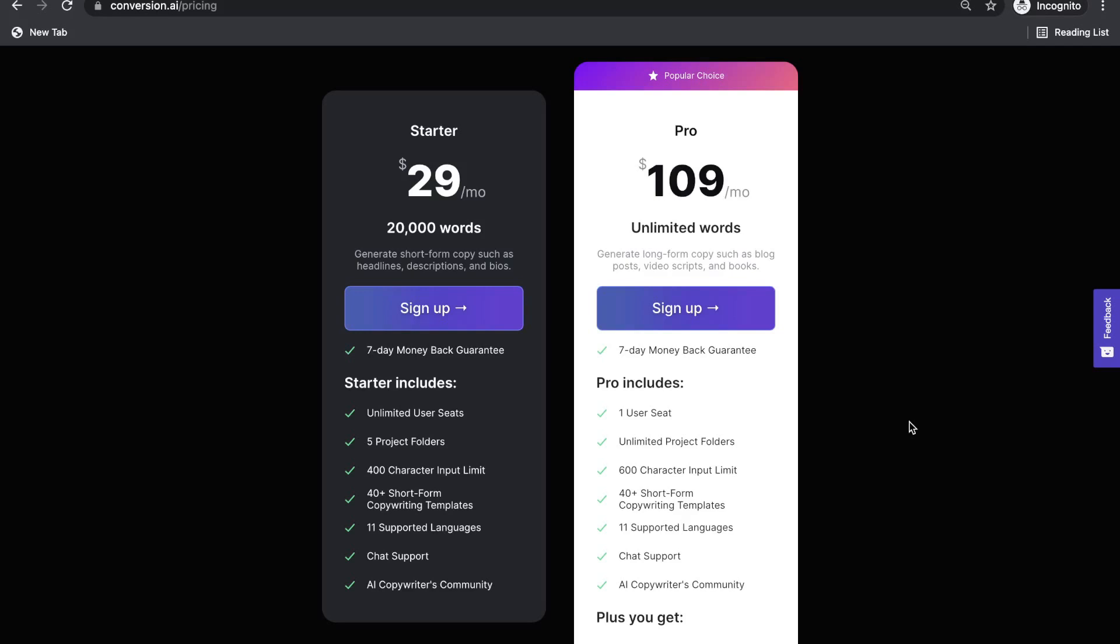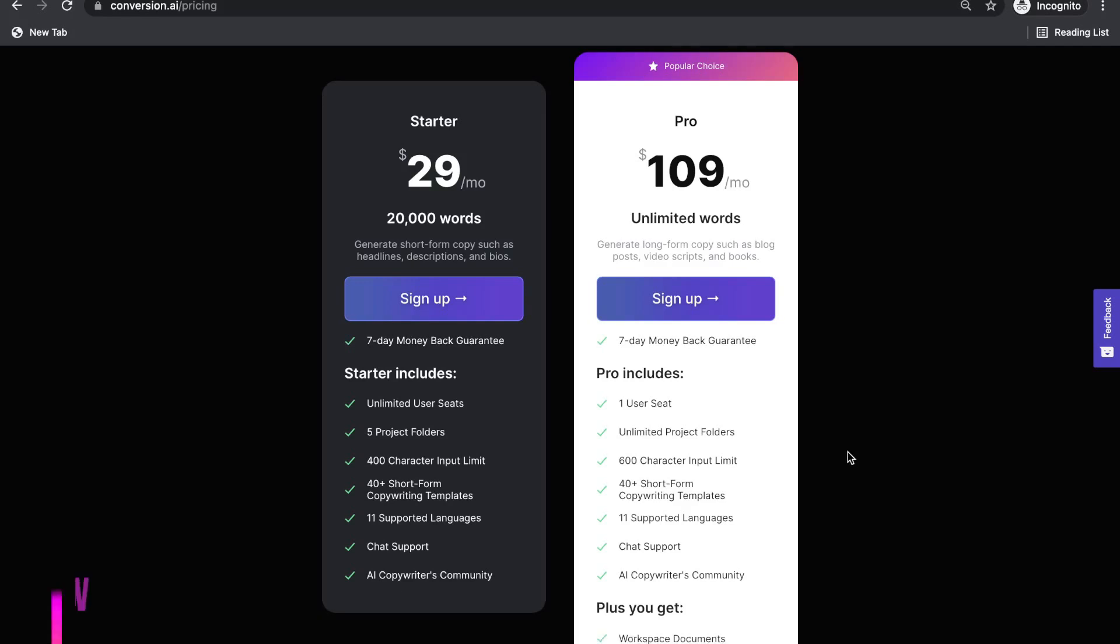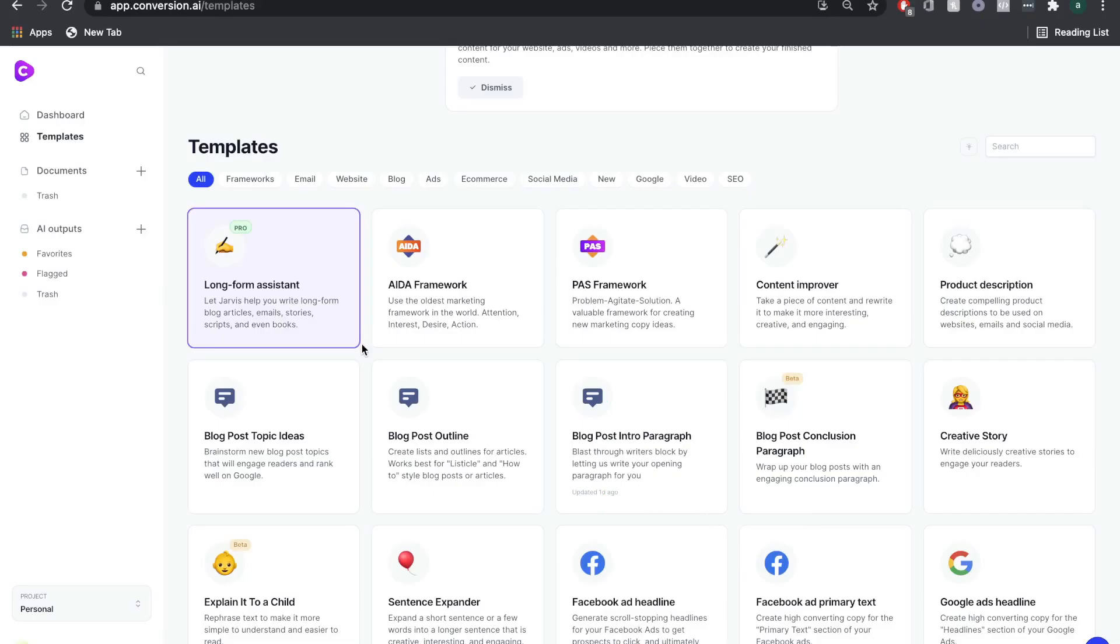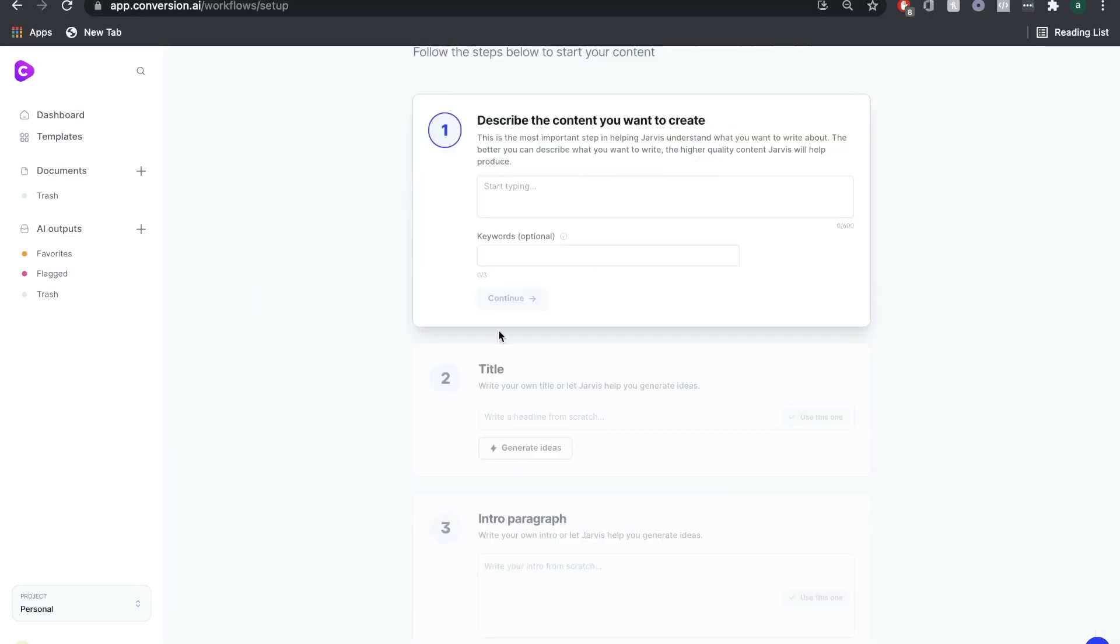I highly recommend that you sign up for the 5-day trial for the pro plan. This way, you'll have access to all of the features that Conversion.ai offers. We'll leave a link below this video, and I recommend that you sign up and follow along as we go through the tutorial. To start creating your high-quality blog post, we're going to click the long-form assistant.